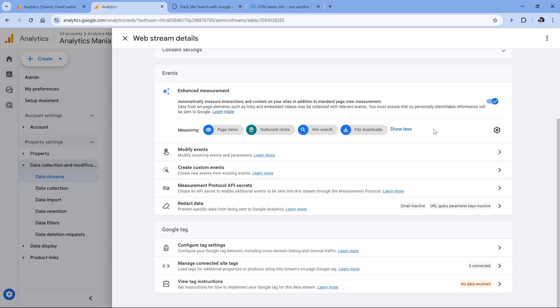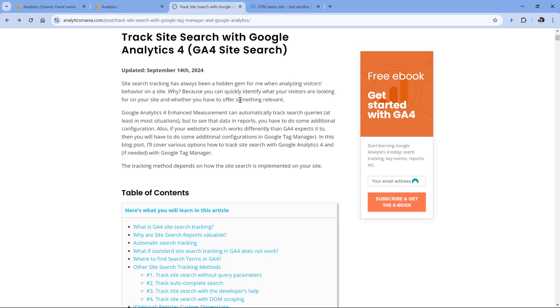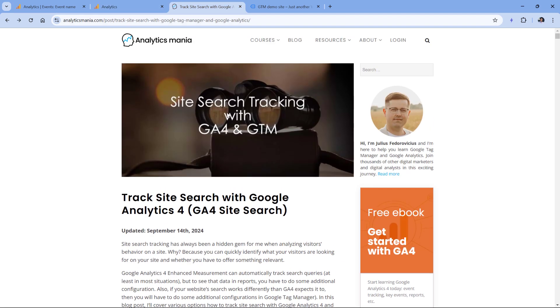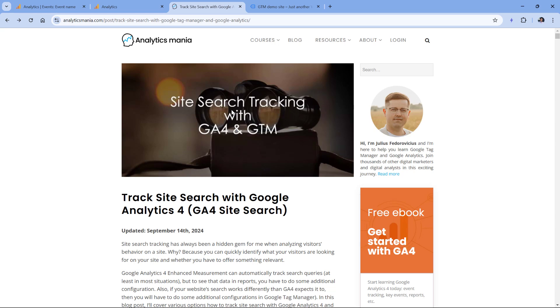Of course, it's possible that maybe your site search works in a different way which is not supported by this feature. And if that is the case, then I will post a link to a tutorial below the video where I explain other methods how to track your site search with Google Analytics 4.